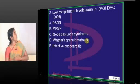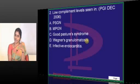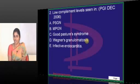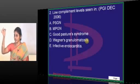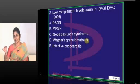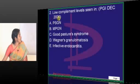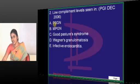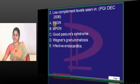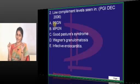The next question is: low complement levels are seen in which conditions? When will you have low complement levels in any lesion? When there is complement fixation — when complement in the serum gets used up in the lesion, you find a reduction in the serum complement level. That is the basic concept.